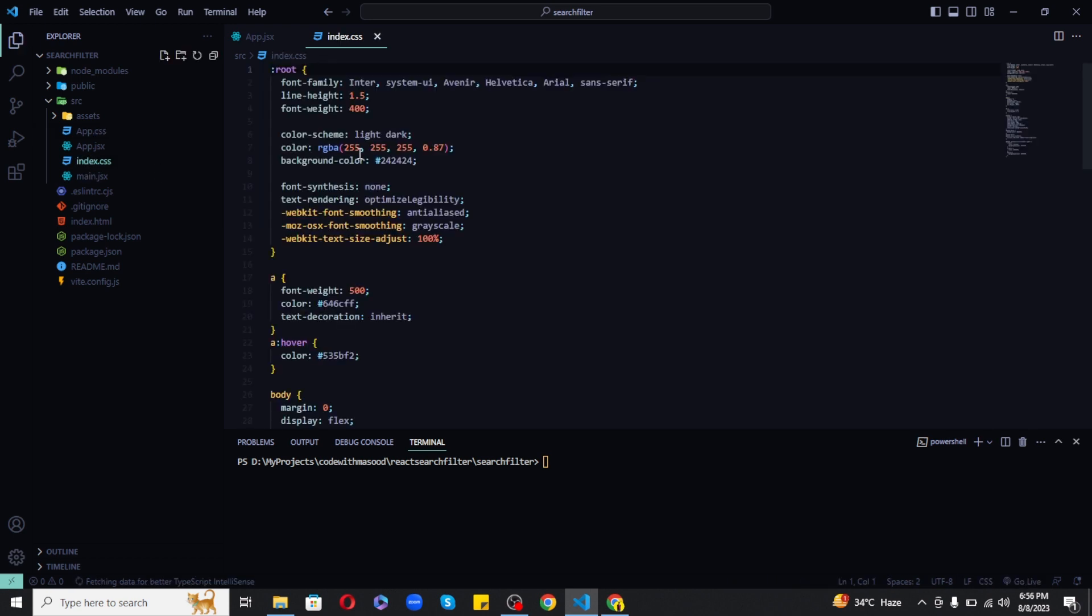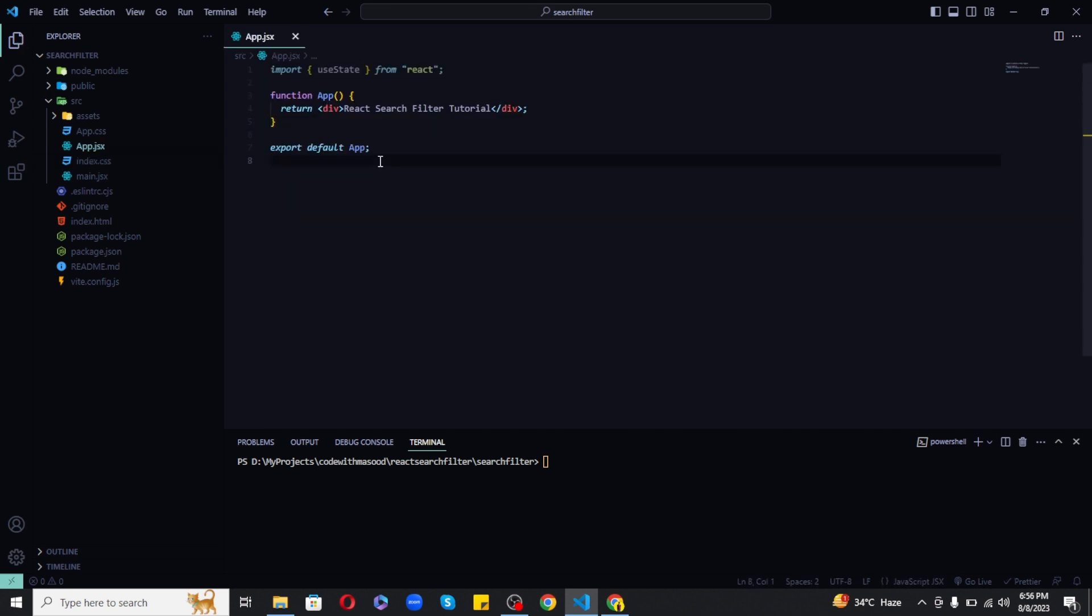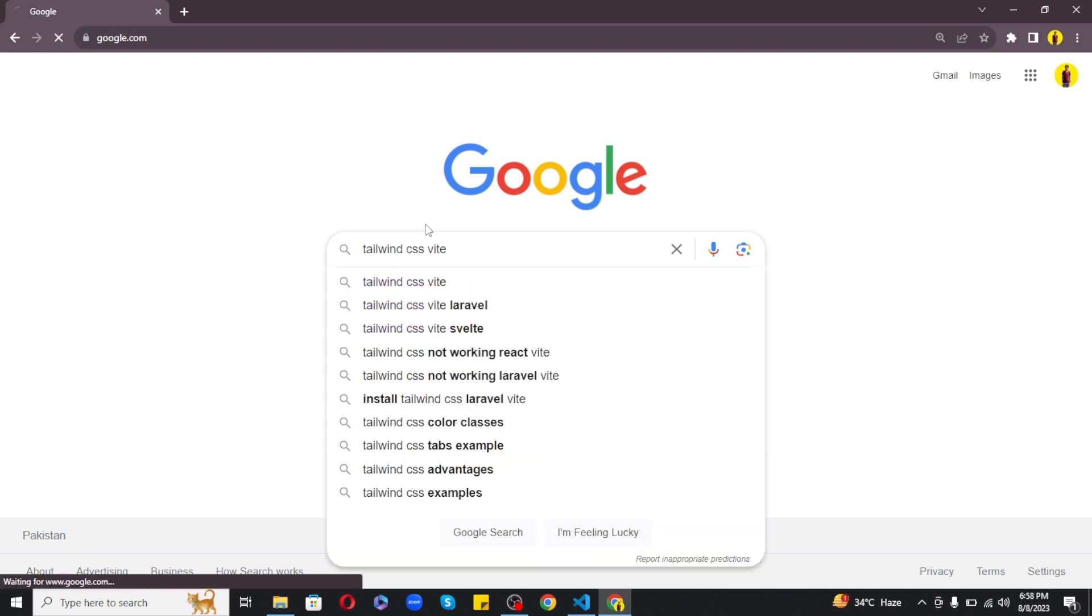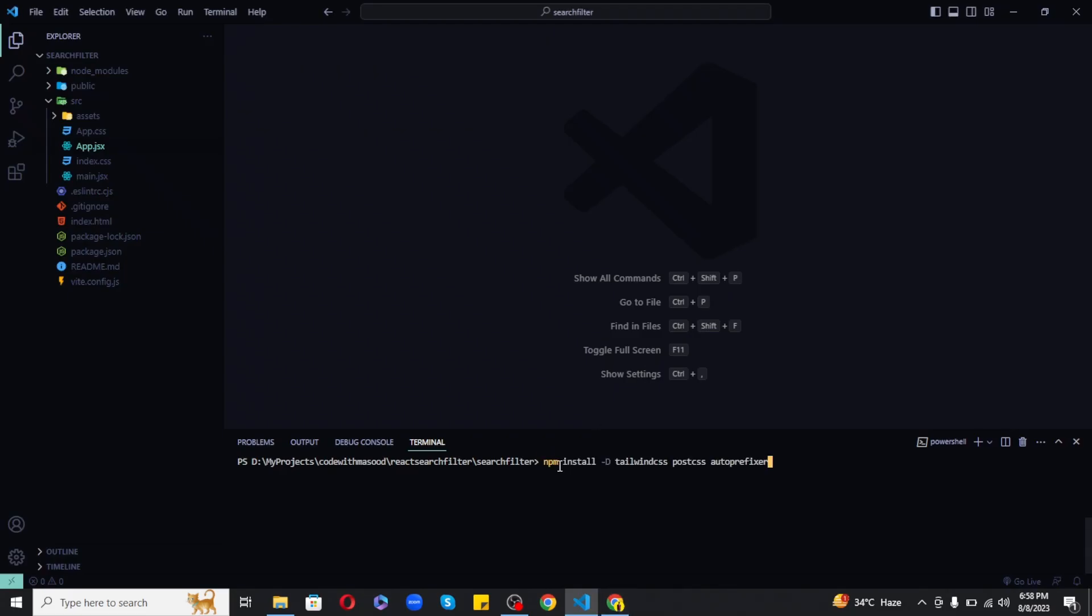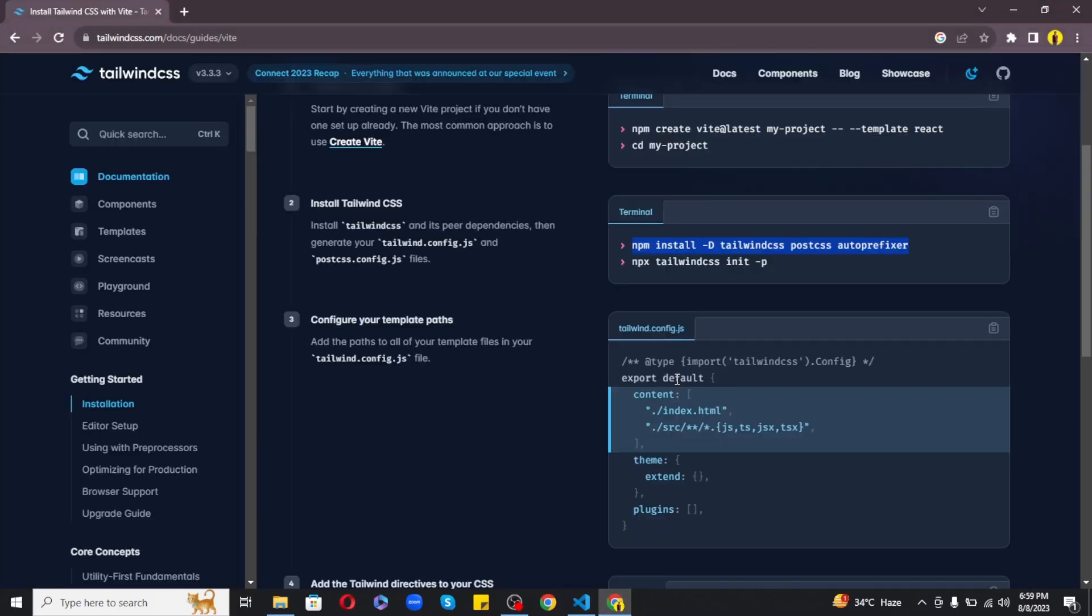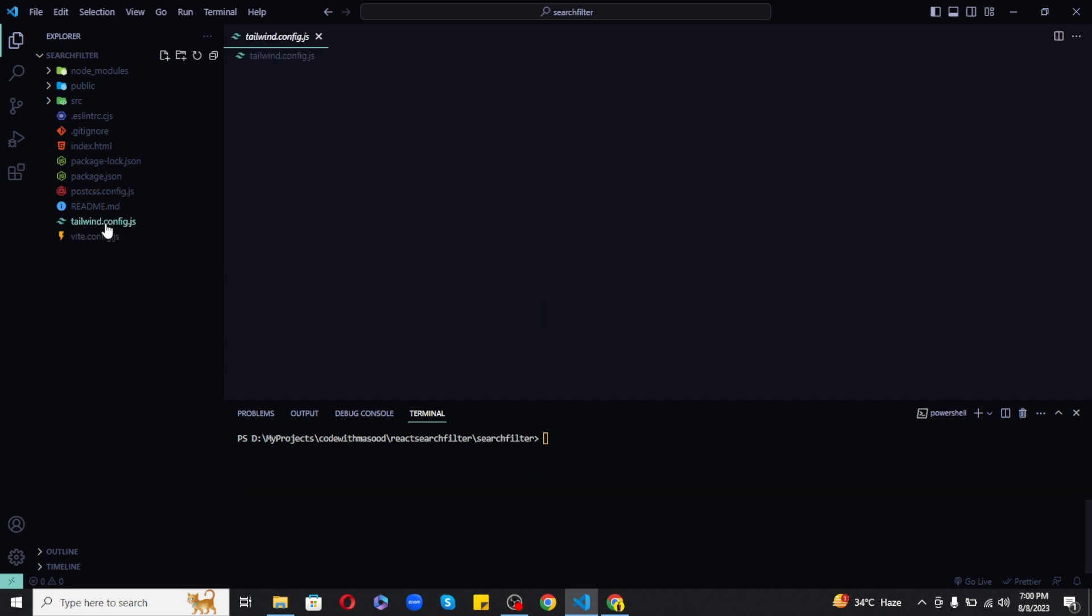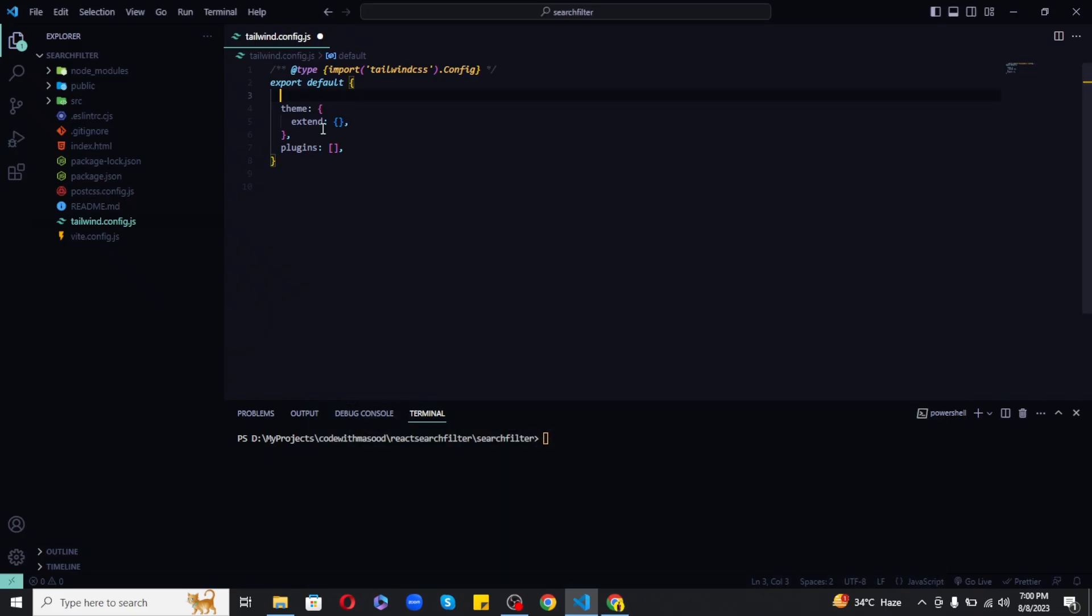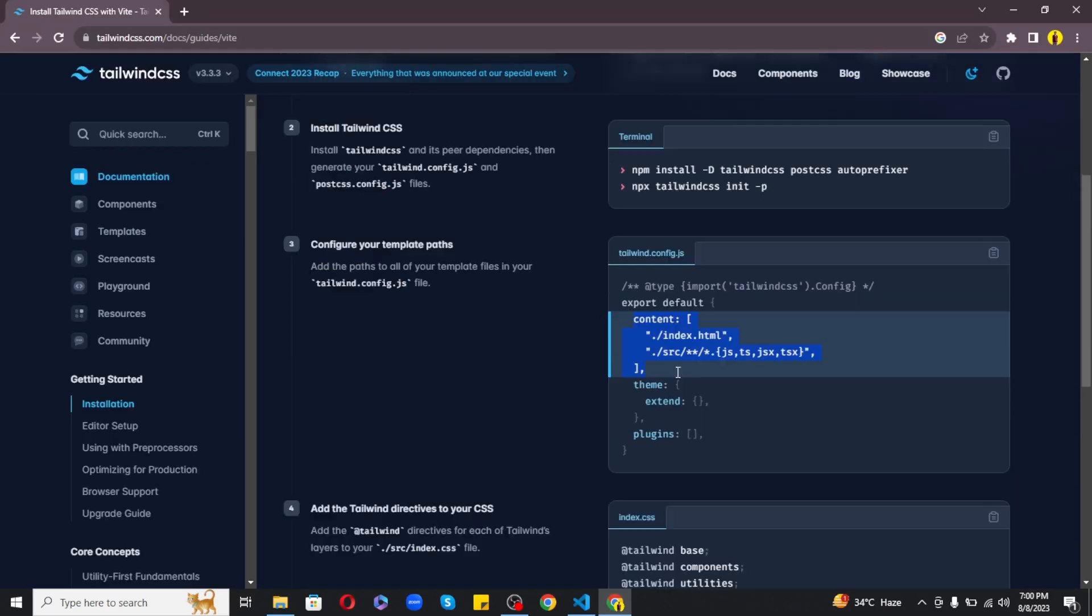Now first of all I want to set up and install Tailwind CSS. So for this let's head over to Tailwind CSS docs and proceed with the steps. First of all we need to run this command to install Tailwind in our project. Next we need to run this command to initialize a Tailwind configuration file. After that we need to replace the content inside the tailwind config with this one.